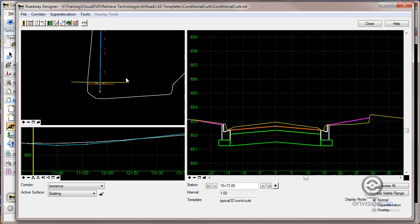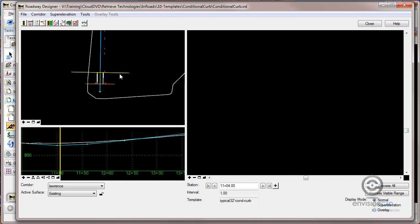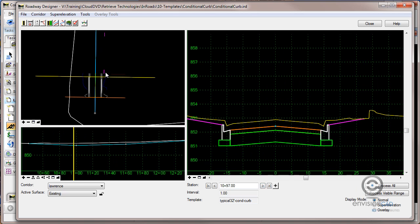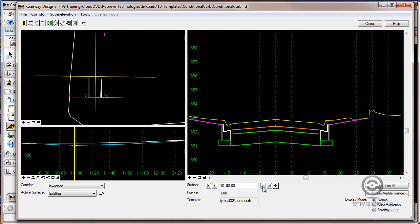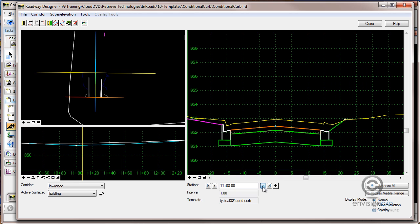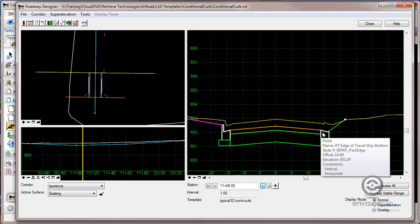If I get up here to an area where we've got that mountable curb, or that reference feature is displayed, here is that feature that represents the saw cut or the match line in the driveway. You can see how it changes as I get up to that point. You can see how the curb switches.